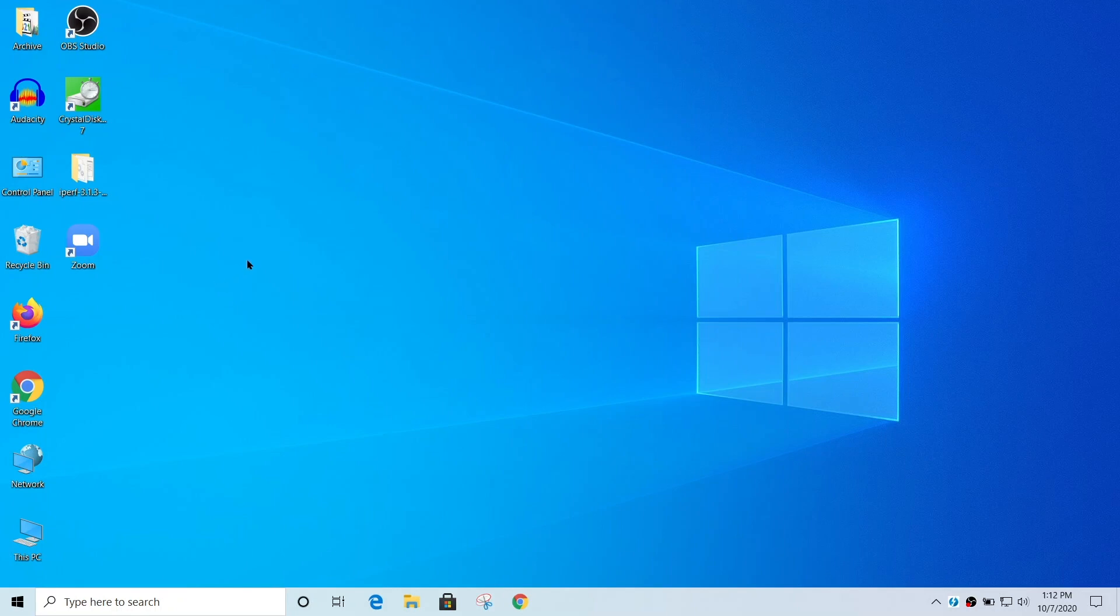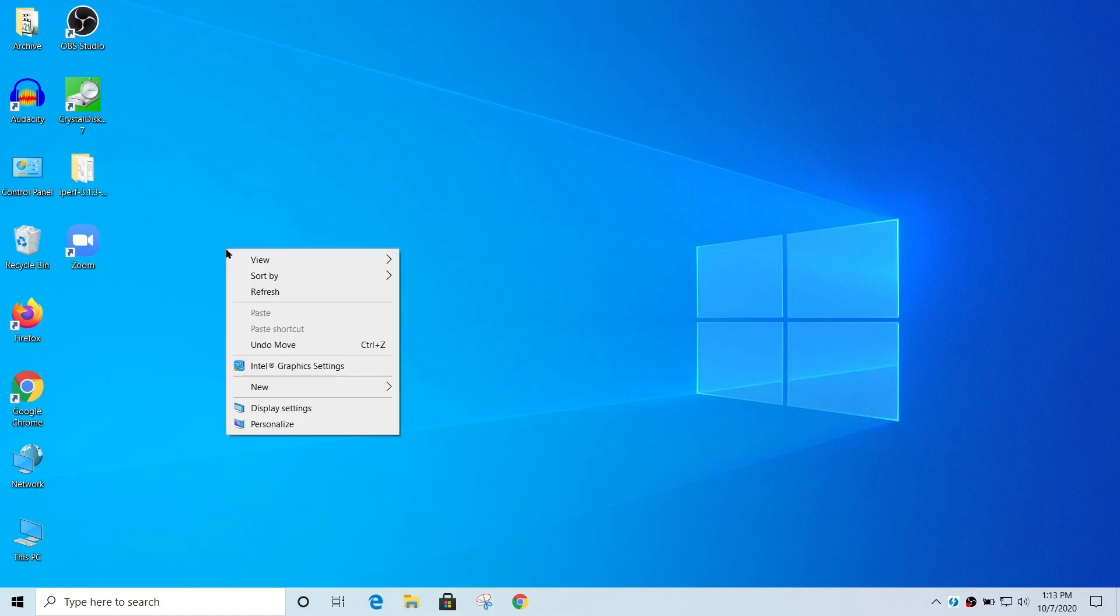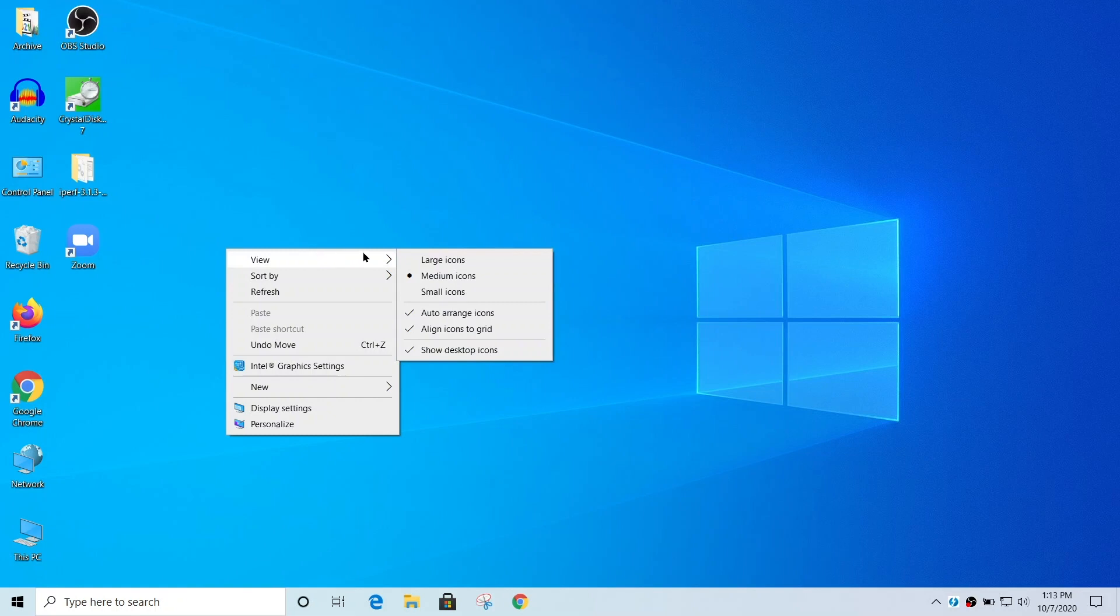What some people do is either delete icons or move them somewhere else to try and minimize this, but Windows has a feature built in that lets you hide them. And all you have to do is right click on an empty spot of your desktop, select view from the context menu that appears.